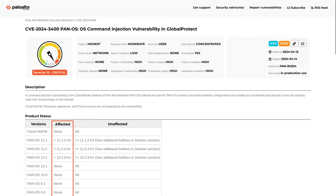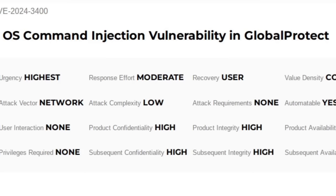If we take a look at the advisory on paloaltonetworks.com, we can see that the bug is described as an OS command injection vulnerability in Global Protect.